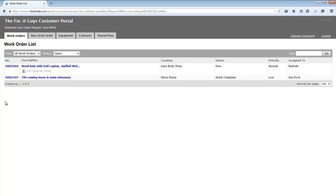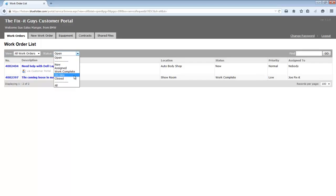If I have permission to see the entire company's work orders, then I'll land on all work orders. Again, this user can filter by status as well.